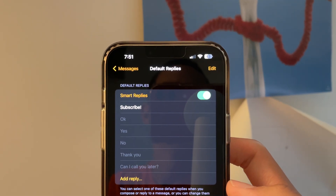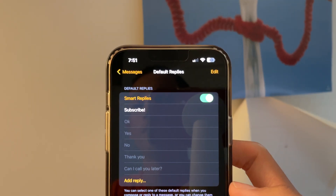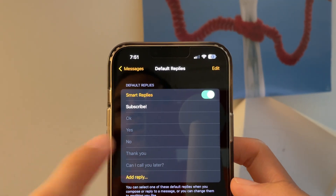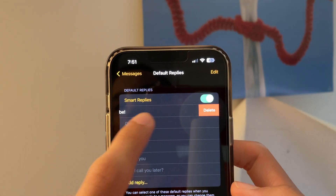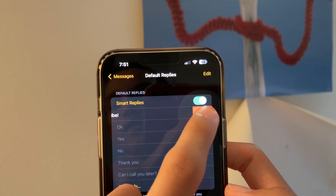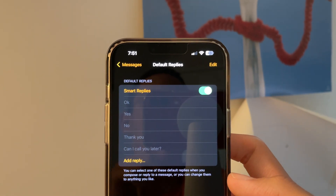Removing default replies is also pretty simple. All you need to do is swipe to the right, click Delete, and now it's gone.